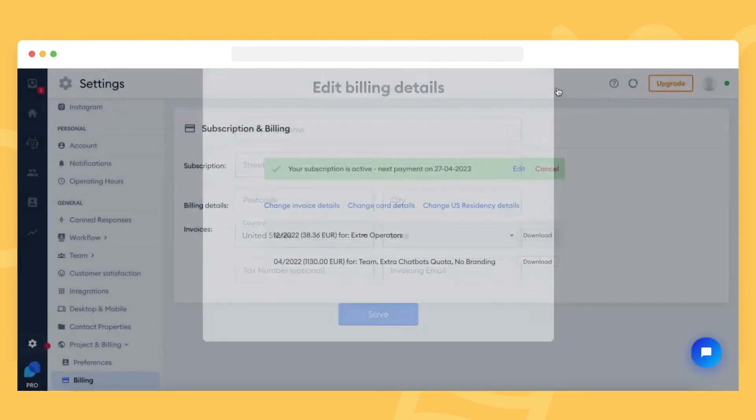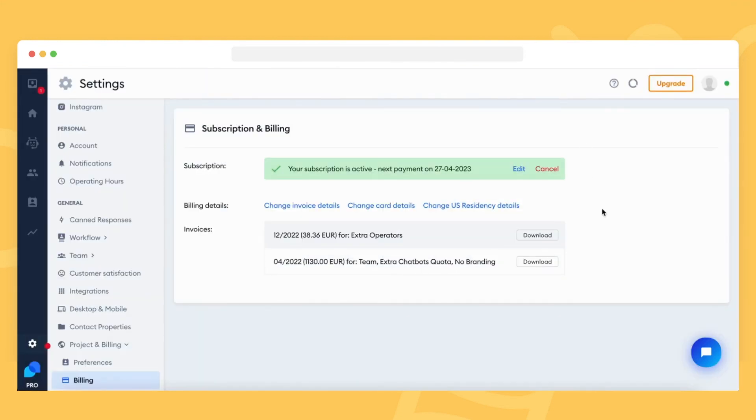When you open the email, you'll see a button that allows you to download the invoice. Please note that you can change your invoicing email in the billing section if you prefer using a different address.